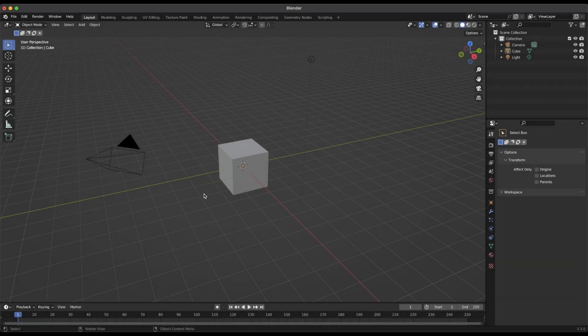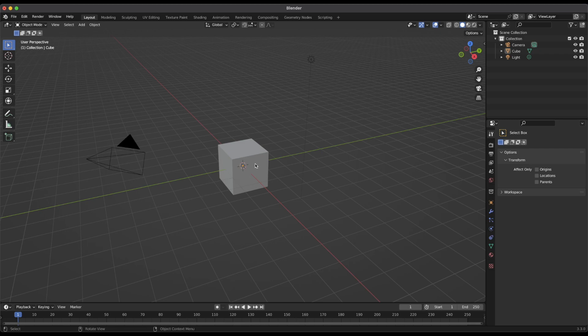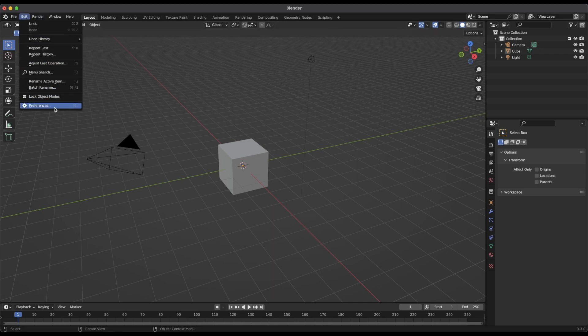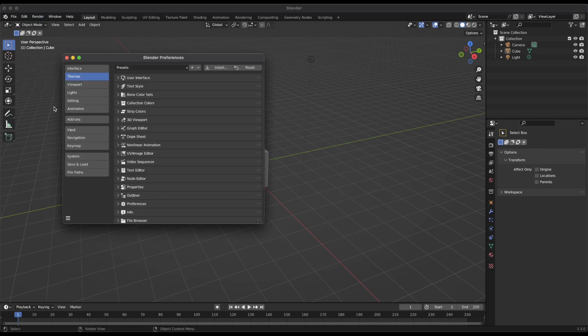All right, here we are in Blender with a new empty file loaded. So we've got our default cube and our camera and light here. So this is what you'll see if you've just installed Blender and you're loading it for the first time. There are a couple of things we want to change in our preferences. So if we go up to the edit menu and choose preferences.